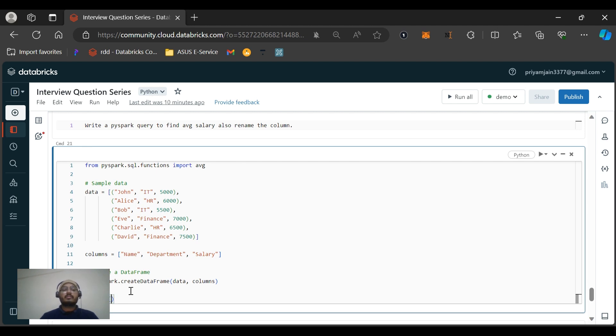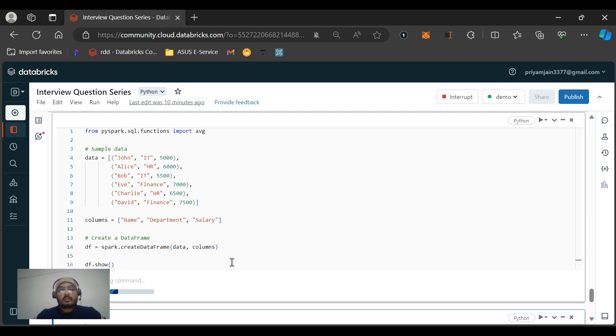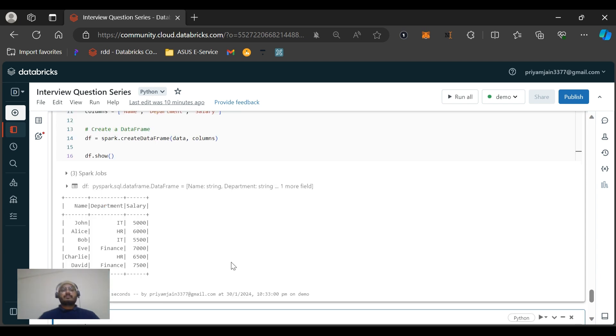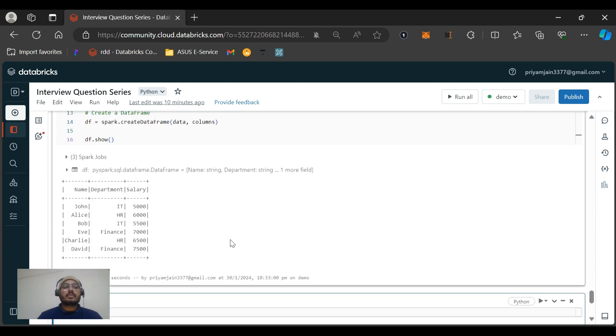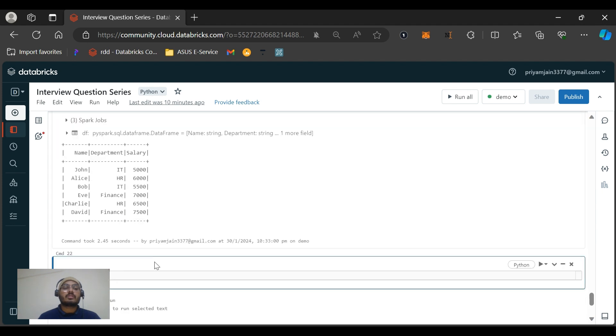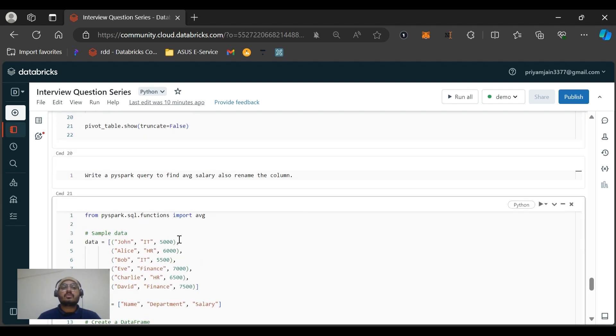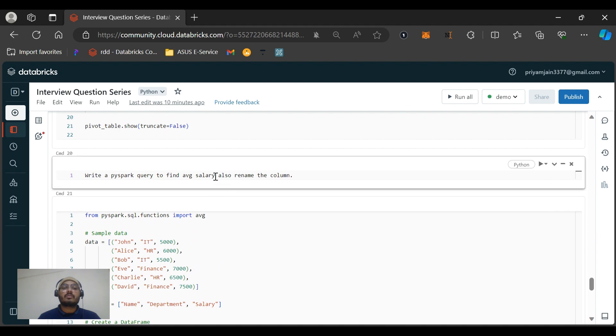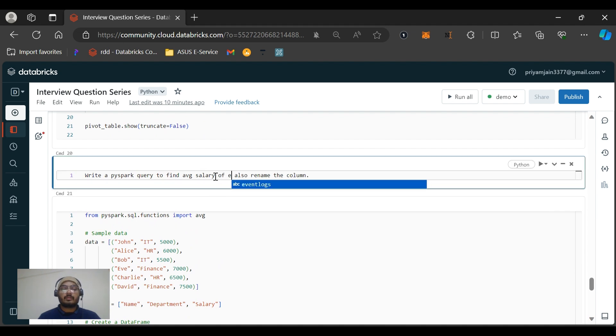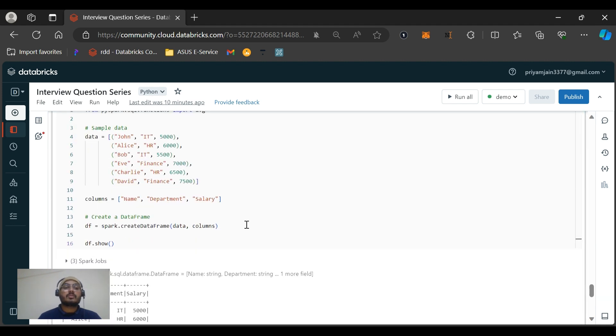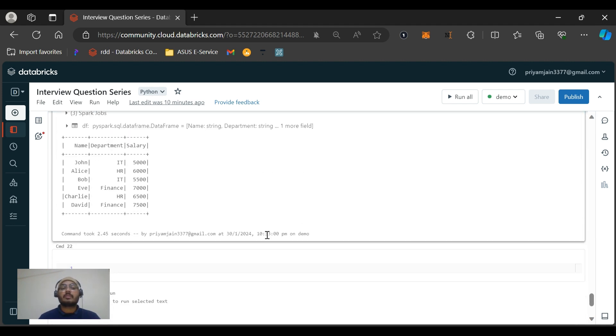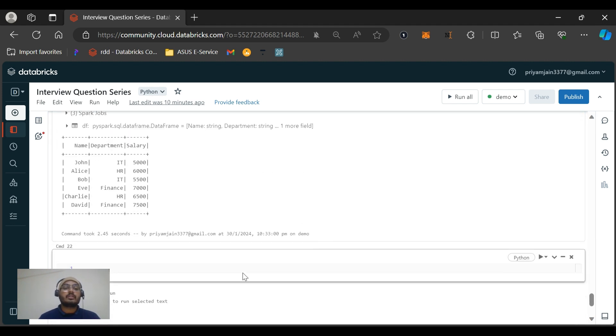Let me run this code and we can visualize the data frame. You can see this name, department, salary - John IT, teaching salaries, IT two employees are there, for HR two employees are there, and for finance two employees are there. So to get the average salary of each department, we need to group by on the basis of department.